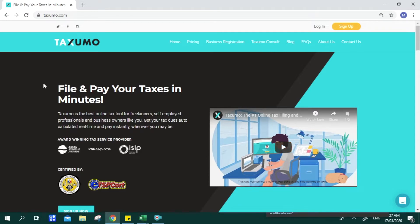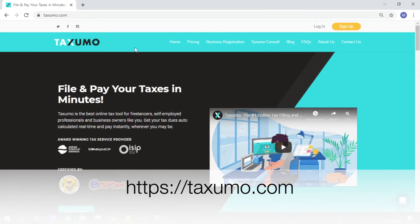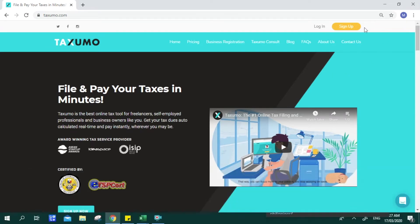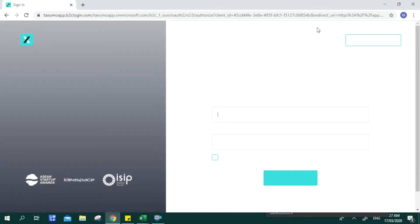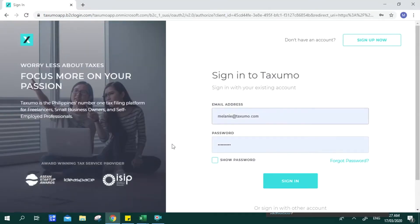This is our website, taxumo.com. If you don't have an account yet, you can click on Sign Up and answer specific questions that will help your Taxumo account suggest the best subscription plan for you. If you already have an account, you can click on Log In and input your credentials — your email and password.